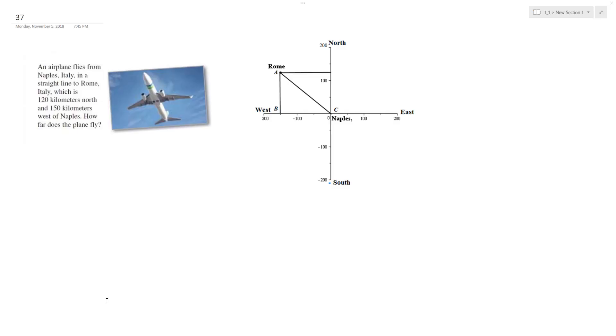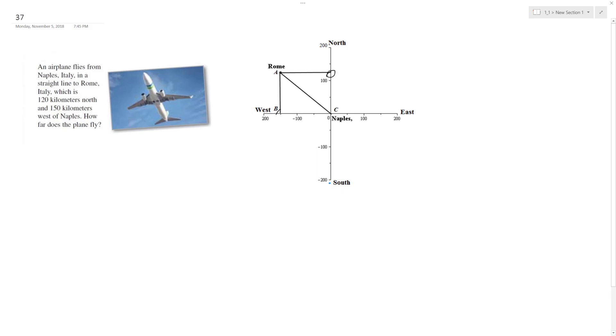All right, so an airplane flies from Naples, Italy, in a straight line to Rome, Italy, which is 120 kilometers north and 150 kilometers west. And as you can see here, this is 120, and then there's 150 west.